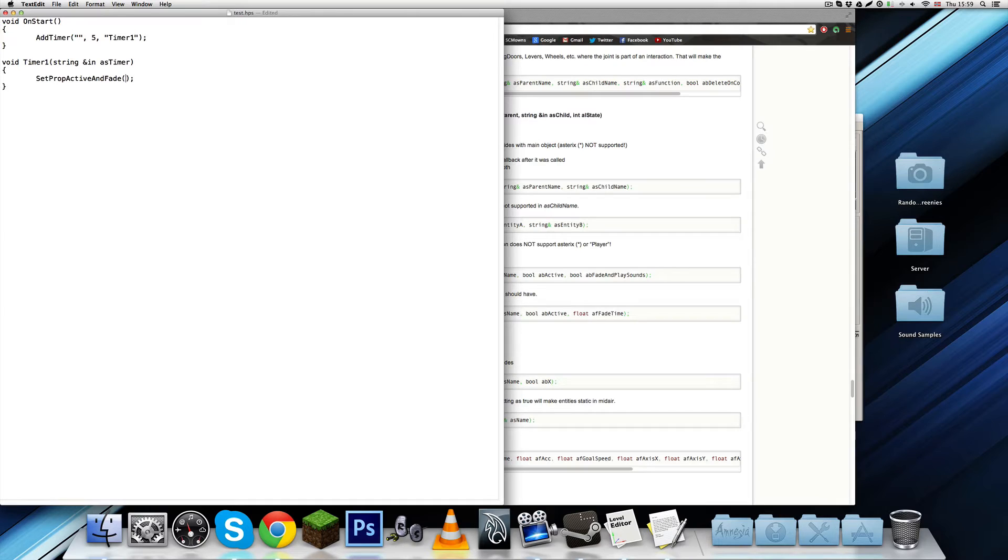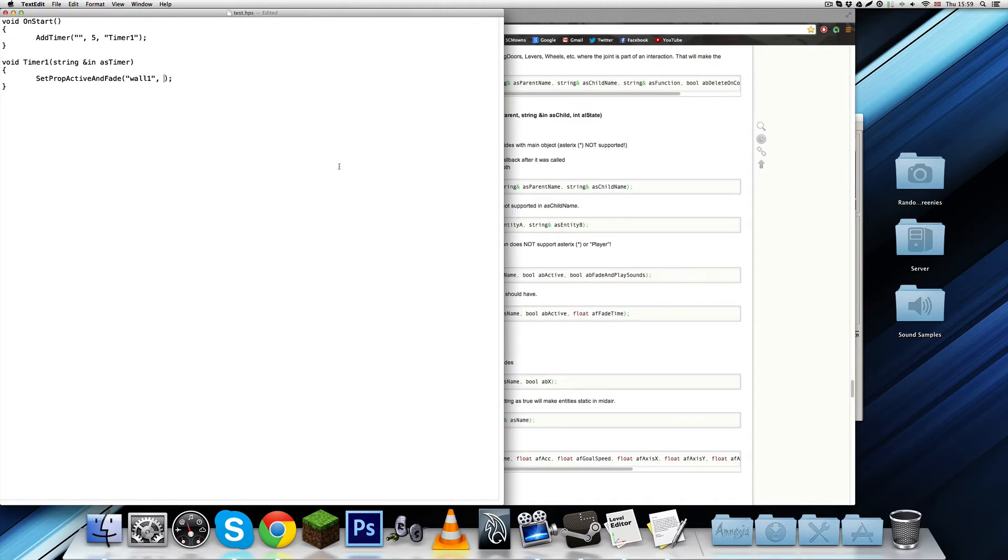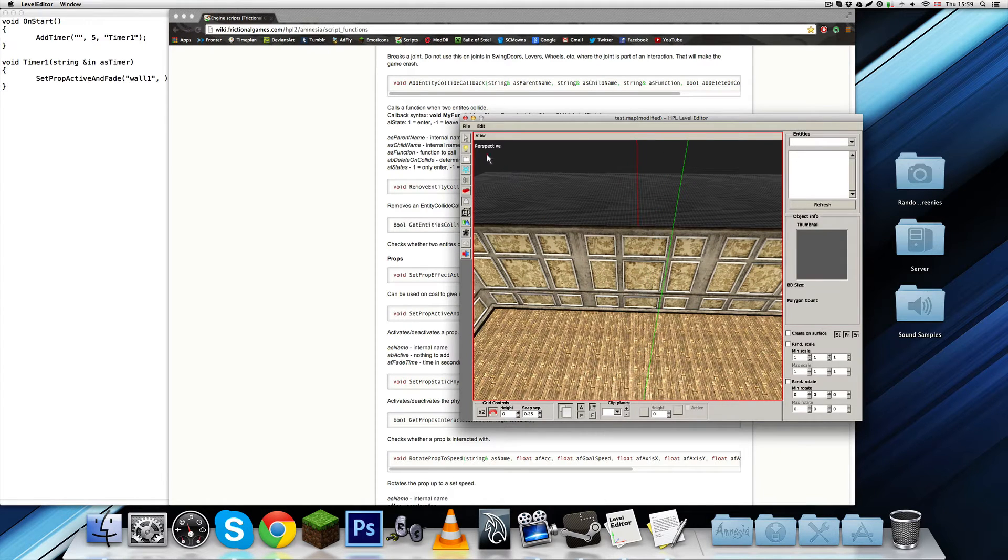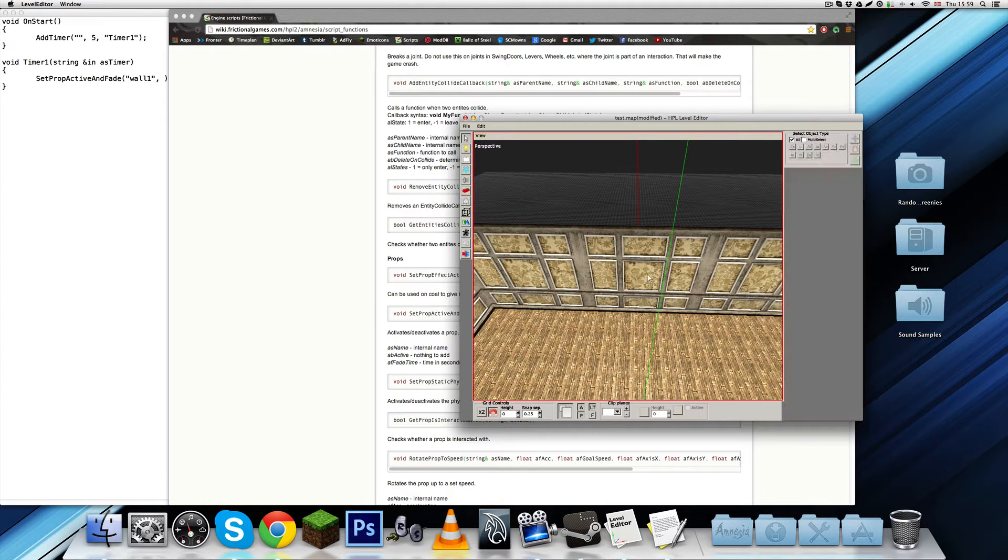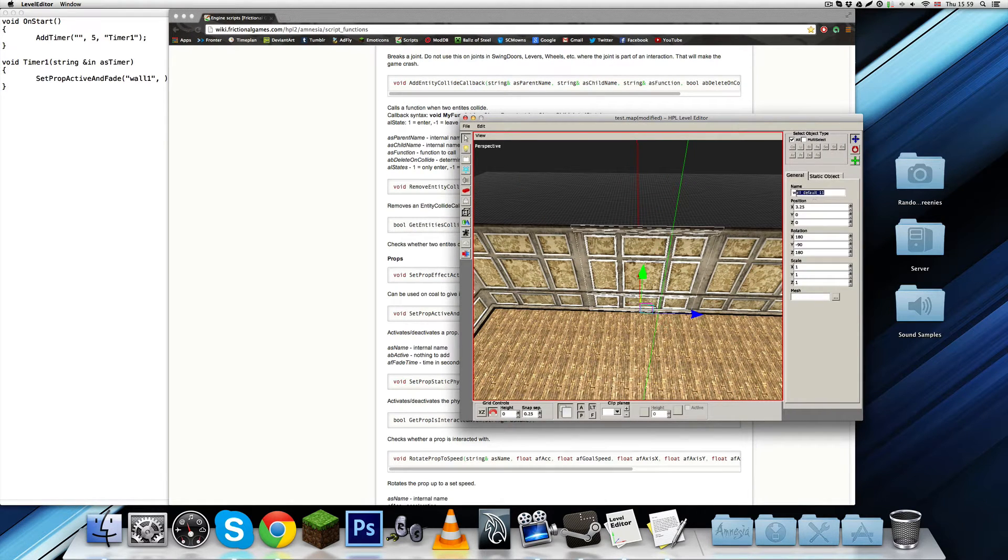This is going to be the name of the entity, which I'm just going to call it wall1. I haven't actually named it in the editor, but that's not exactly necessary at the moment, because since this is a static object, even if you do give it a name, like wall1, it's not going to work since it is static.